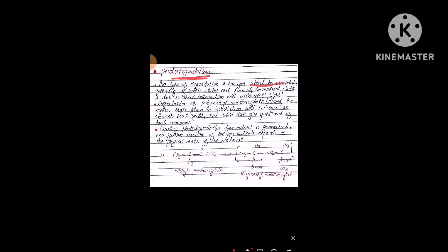Yellowing of white cloth and some transparent plastic bottles is due to their interaction with UV light. As you have observed, white cloths with the passage of time undergo a yellowish appearance. The reason behind this is the fiber, which is a natural polymer used in cloths, and that polymer is degraded when we place our cloth under sunlight.